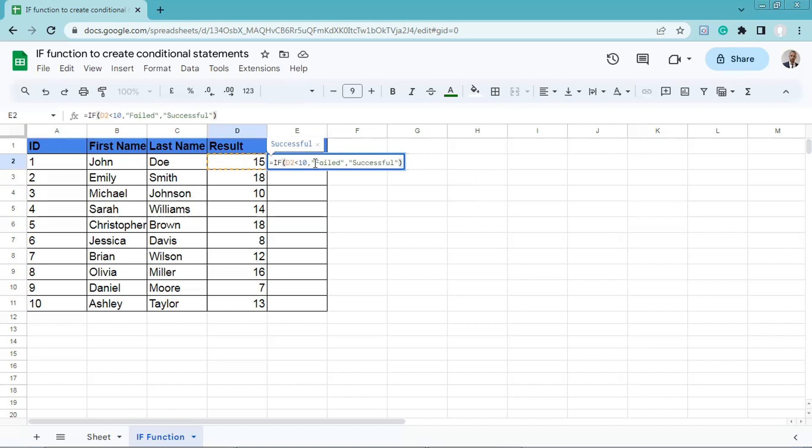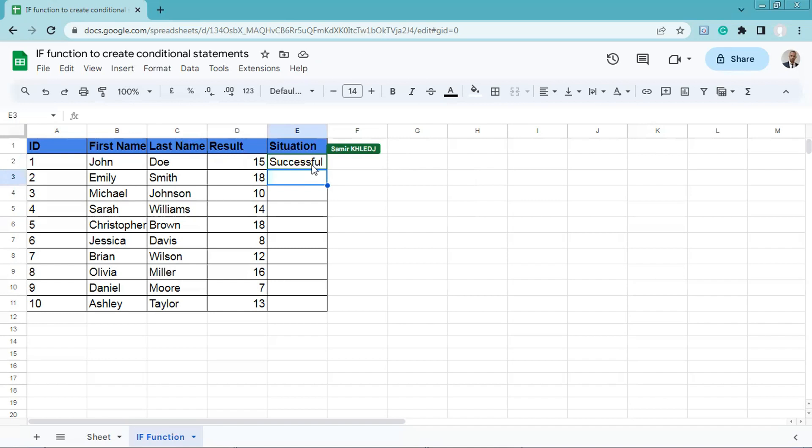Press enter. Then we'll apply this formula for the cells below. To do so, we click and hold the fill handle and drag it for the cells below.